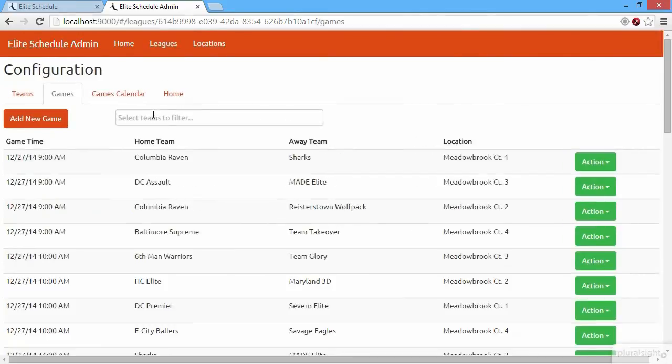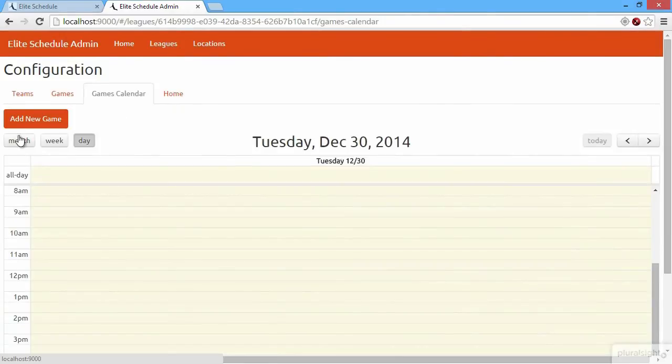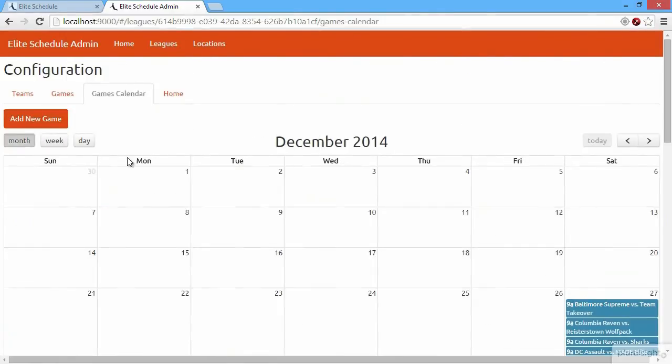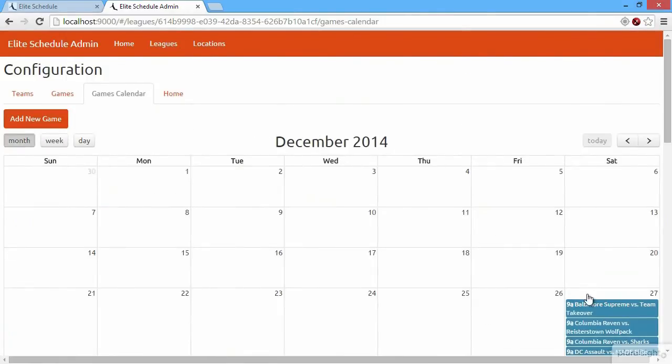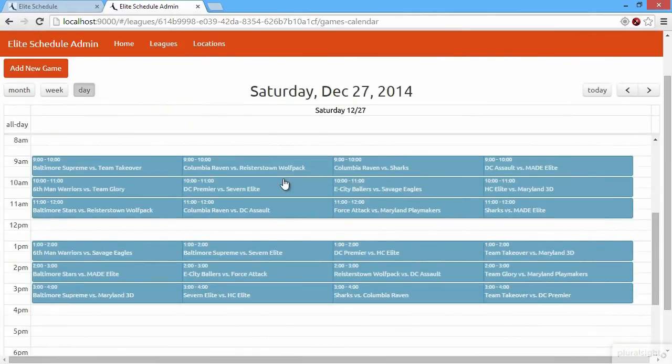We can also go to our games calendar. This shows us a month view, a week view, and even a day view of the different games that are going to be played in the tournament or league.